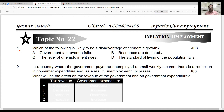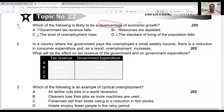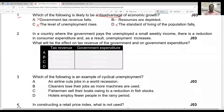Question one: which of the following is likely to be a disadvantage of economic growth? Focus on the term 'disadvantage.' If there is economic growth, tax revenue rises, not falls — so that option is incorrect. Economic growth creates more job opportunities, so unemployment falls — not correct. Standard of living increases rather than falls — not correct. Moving to option B: resources are depleted. This is the disadvantage. Depleted means resources will be over-exhausted through over-utilization and over-exploitation. Correct answer is B.